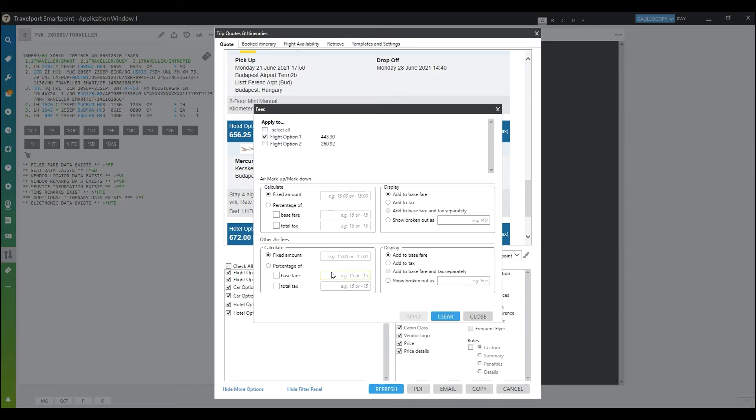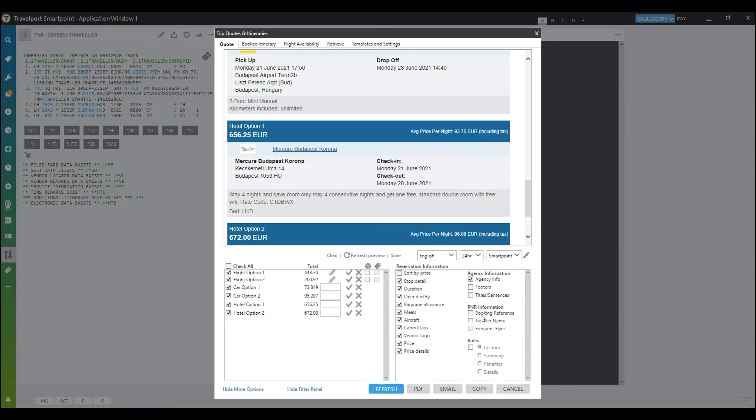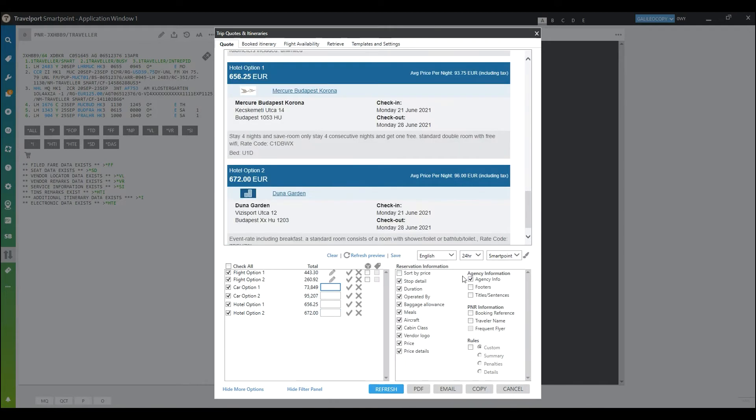I can also use a markup for flights or add service fees for cars and hotels. Options are available to change your language, choose the clock time that you would like to use.